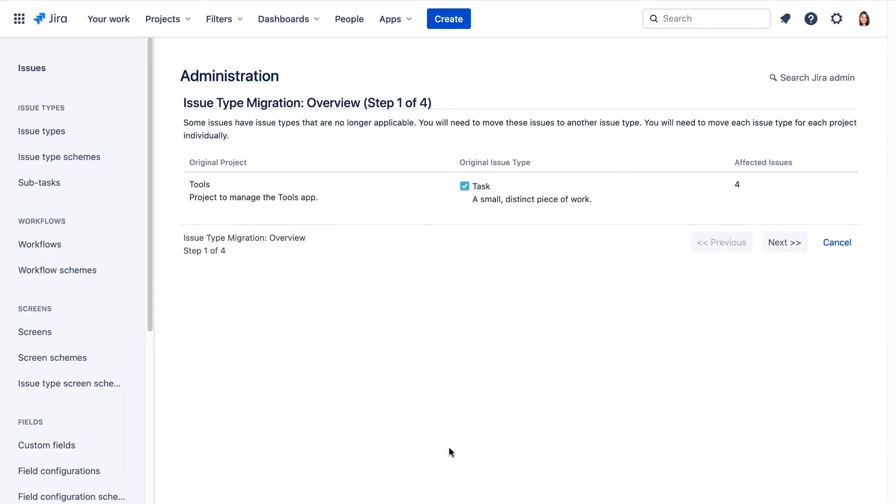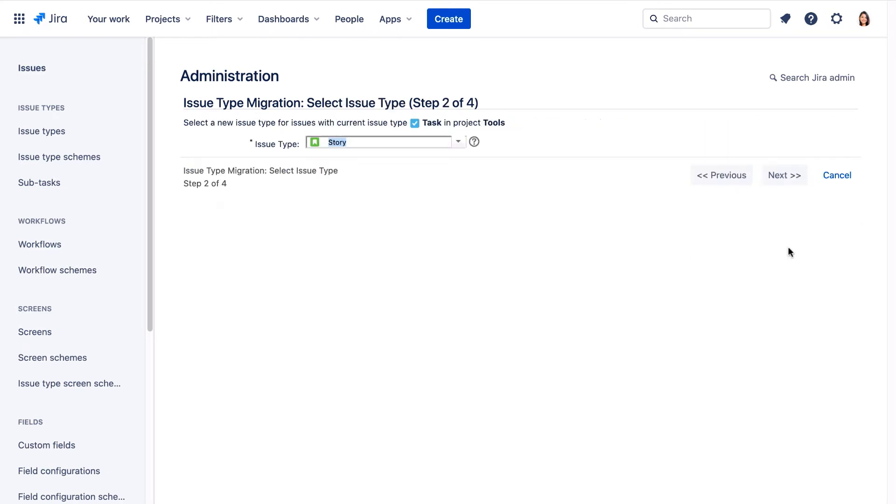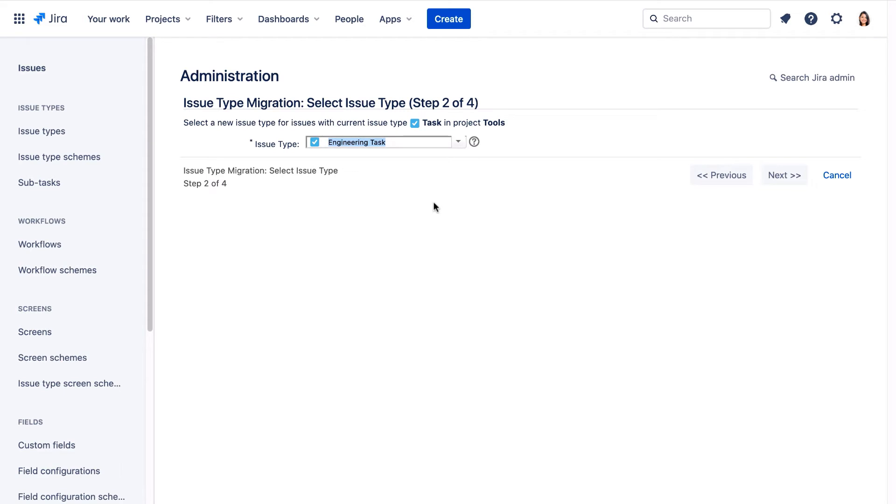The Overview page shows that issues with the task issue type are affected. Let's click Next. Here we'll select the engineering task issue type to migrate tasks to.